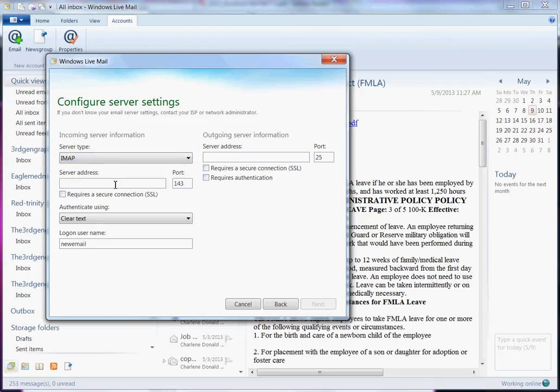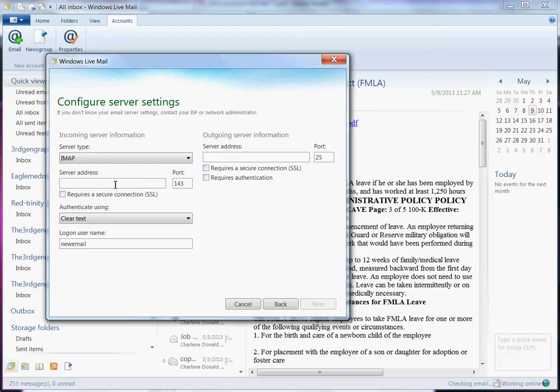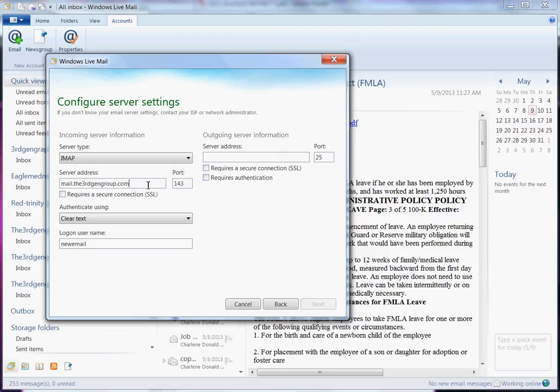My server address, you need to get that information from your email provider. For Yahoo, they actually have an email server that you will use probably something like mail.yahoo.com or something like that. But for mine, it is mail.the3rdgengroup.com. And mine requires a secure connection. Some of them don't, you don't have to do that. But for me, because of the nature, I actually use the secure stuff. You can leave the authenticate using, you can leave it for clear text or you can do the secure password authentication. It's really up to you. It's not going to change anything.